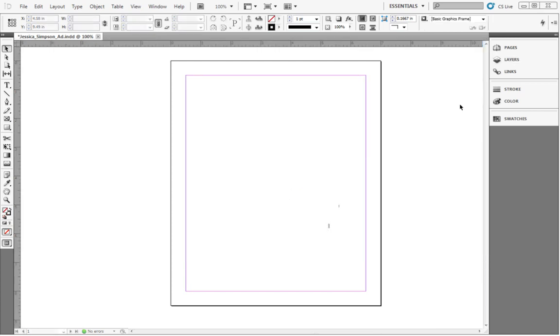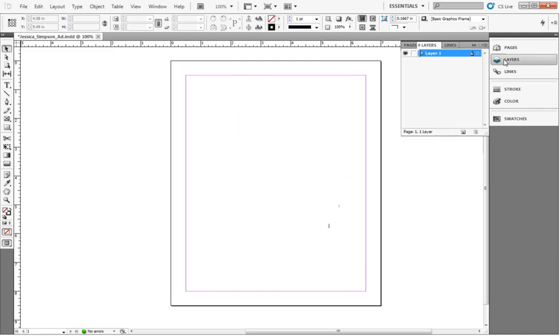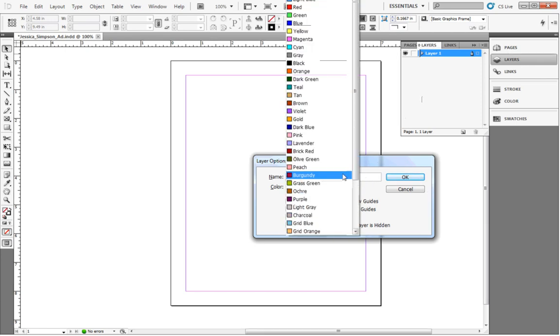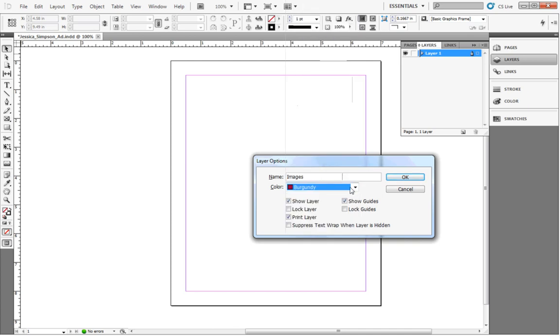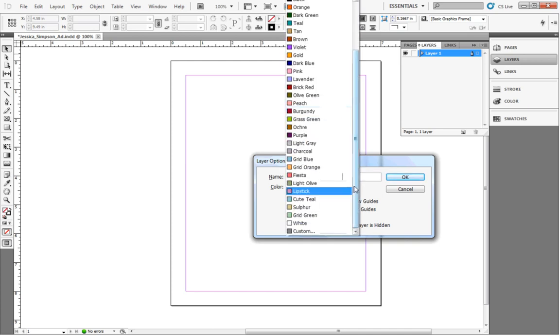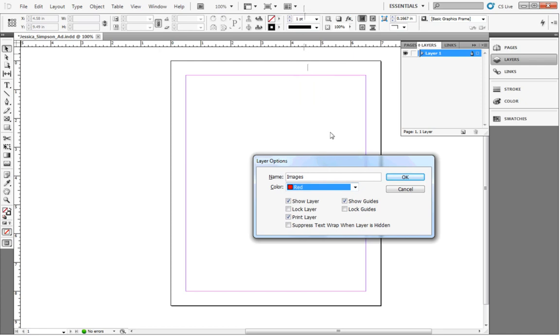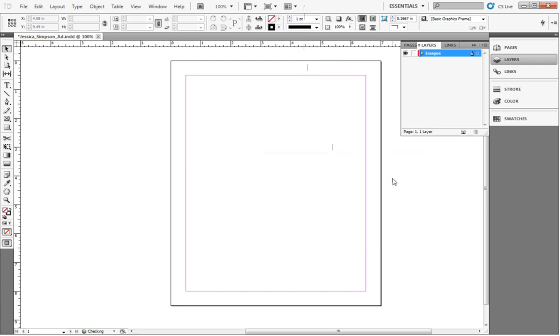Now, before we add the images, we'll create a new layer and name it Images. This way, we can move around images without worrying about changing other elements, like the text. In the Panel menu, click Layers and double-click the first layer, which is already set up. Name this layer Images, and if you want to, change the color.